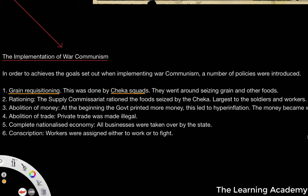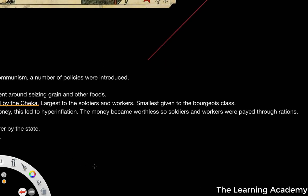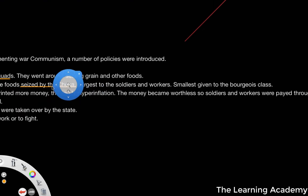The seized goods were then allocated by rations, which was the second policy. The supply commissariat rationed foods seized by the Cheka. The largest rations were given to soldiers and workers; the smallest were given to the bourgeois class. You can see how the class system was flipped on its head from the aristocratic society under the Tsar to Soviet society under the USSR.